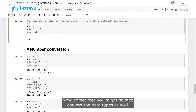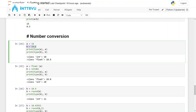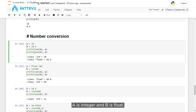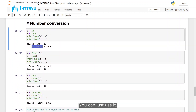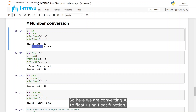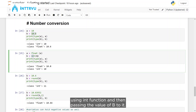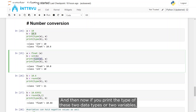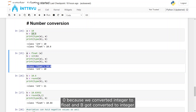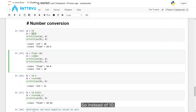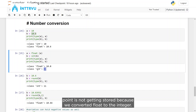Sometimes you may need to convert data types. If you create variable A with value 10 (integer) and variable B with value 10.6 (float), you can convert A to float using the float() function and convert B to integer using the int() function. After conversion, A becomes 10.0 (integer converted to float) and B becomes just 10 — the value after the decimal point is dropped because we converted float to integer.